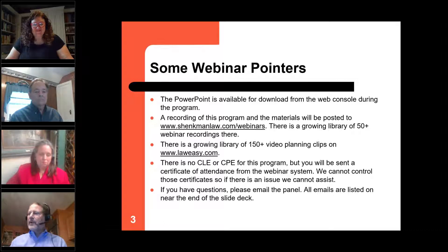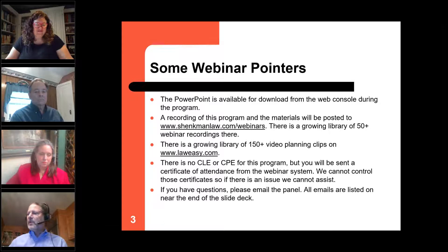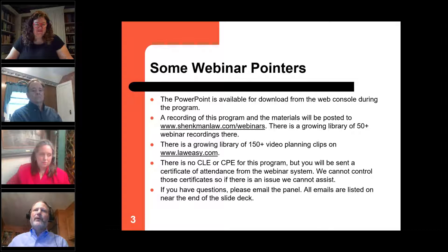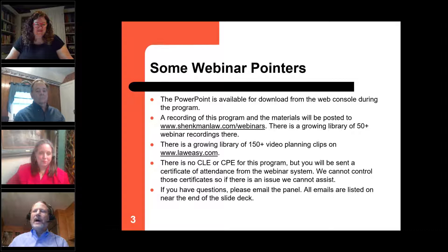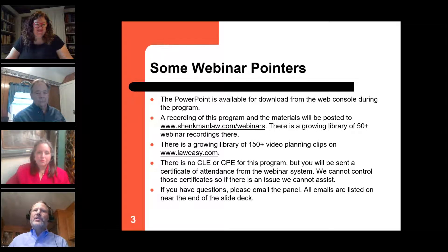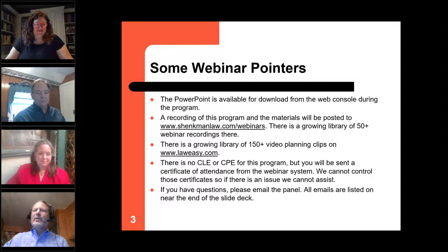Jonathan did at least 25 or 30 of those with me. There's also a growing library of 50-plus webinars recorded on shankmanlaw.com which you can access. We do not formally give CLE or CPE — we give you a certificate which will be emailed to you for those who want to self-report. If you have any questions, the best thing is to email Jonathan, Teresa, or me. Our email addresses are all on the last slide. Don't post questions to the web console as it's too difficult.